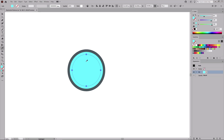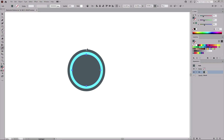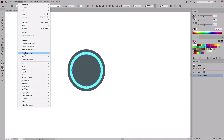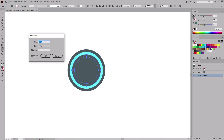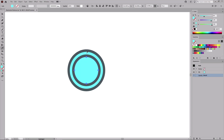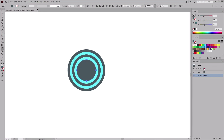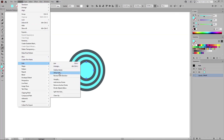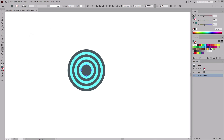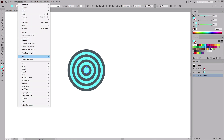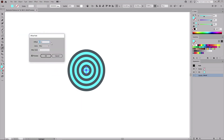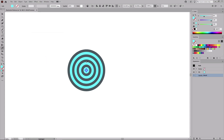Grab the Eyedropper tool from your toolbar and use it to fill this new shape with the matching color. Continue using the same technique until we get to the center of the circle — going to Object > Path > Offset Path, keeping the offset at minus 4 pixels, clicking OK, and filling each new shape with its corresponding color. Repeat this process several more times. For the final offset, set the value to minus 3 pixels, click OK, and fill the last shape with its color.